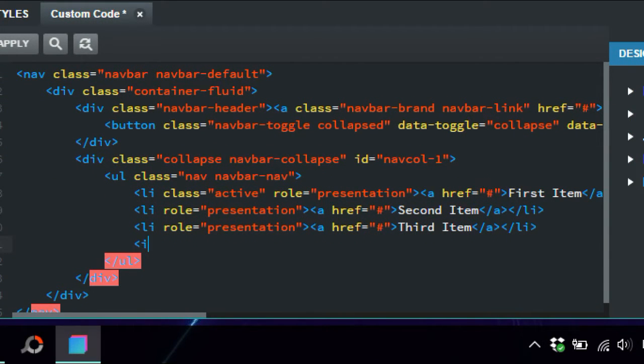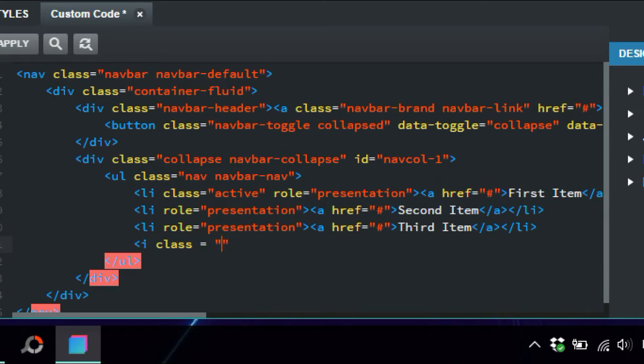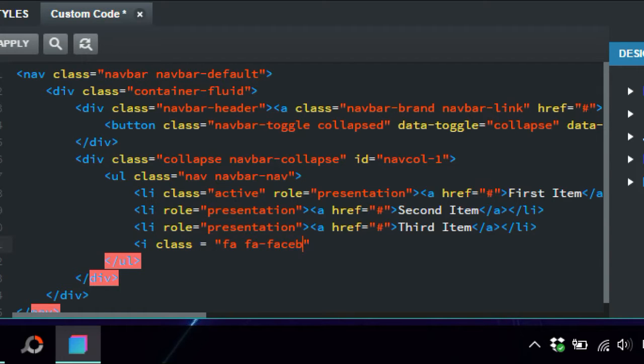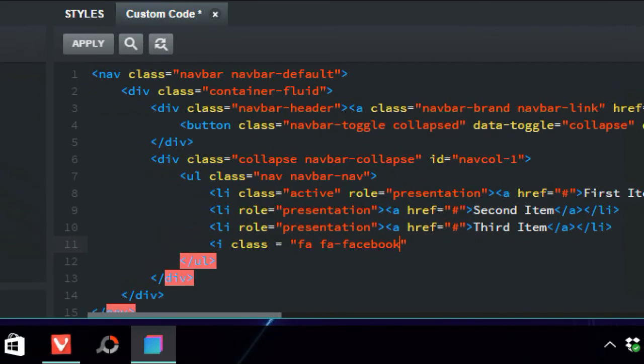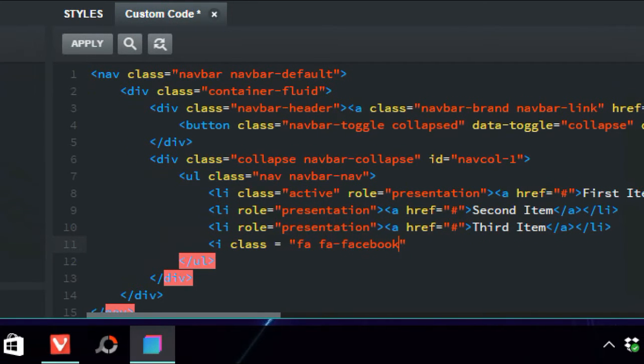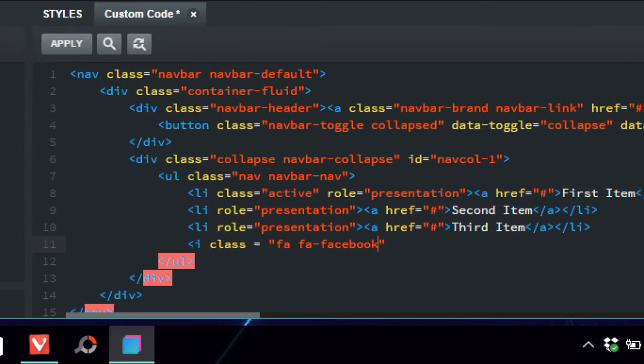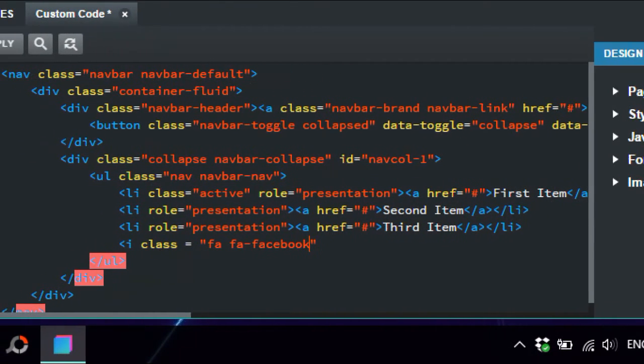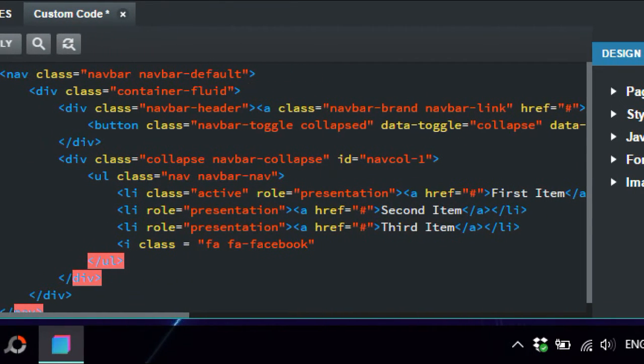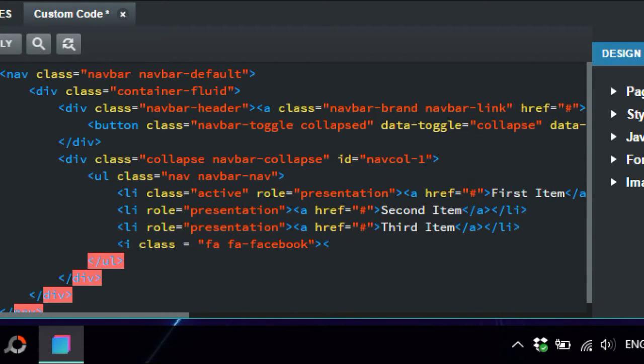Okay, so what you're going to do there is just go i class equals and apostrophes, and we're just going to put in fa fa-facebook. Okay, so the explanation between that is Font Awesome. The fa is Font Awesome and the Facebook. So we'll just put that there. We'll also just close the tags, so just put i in there.